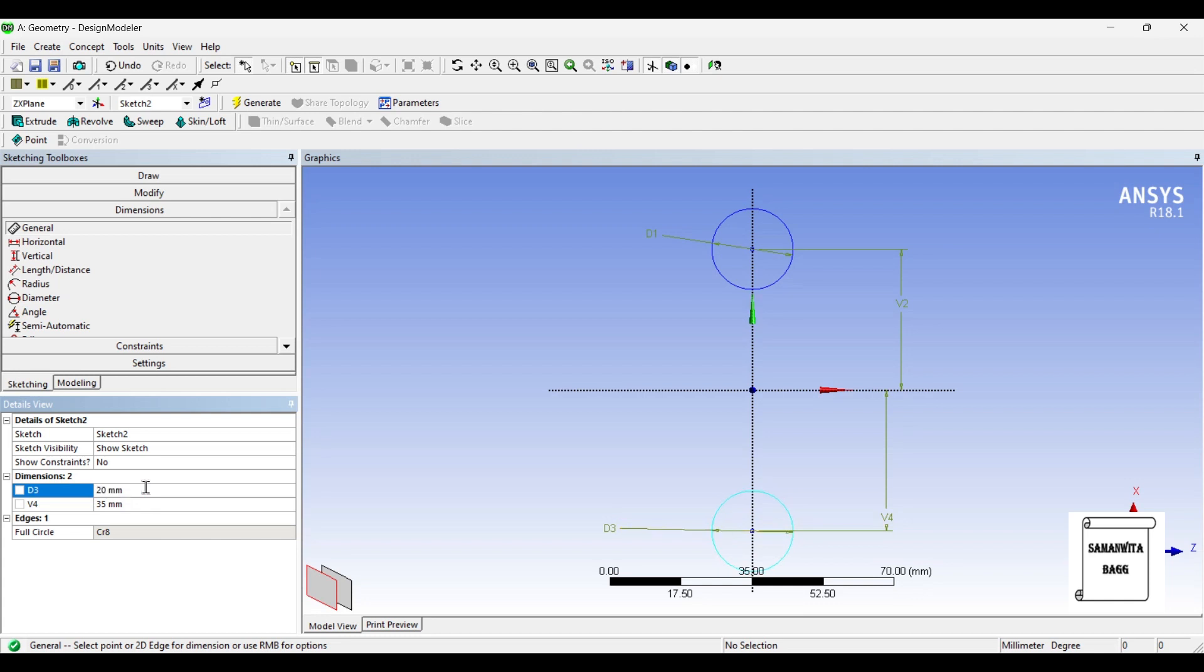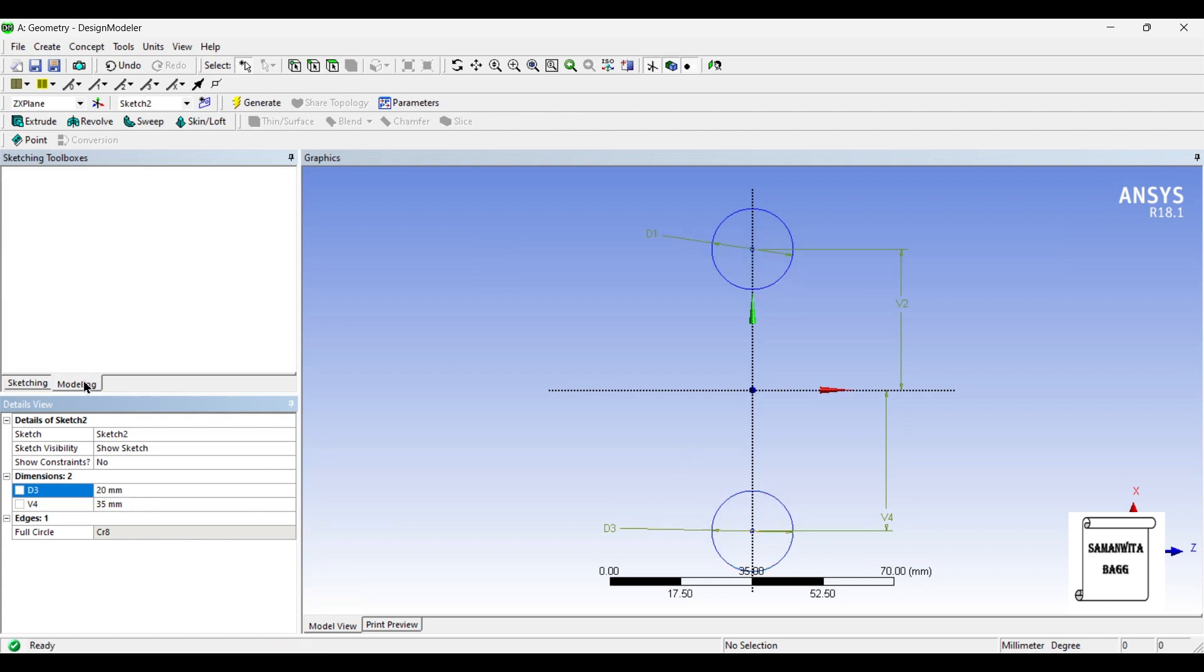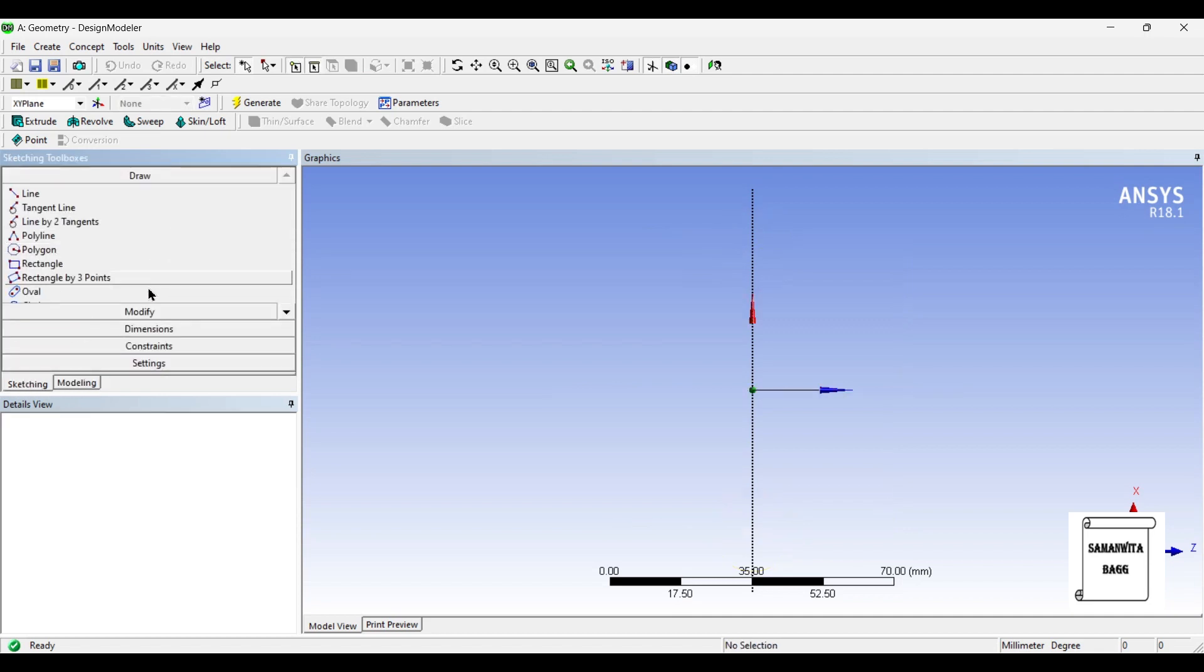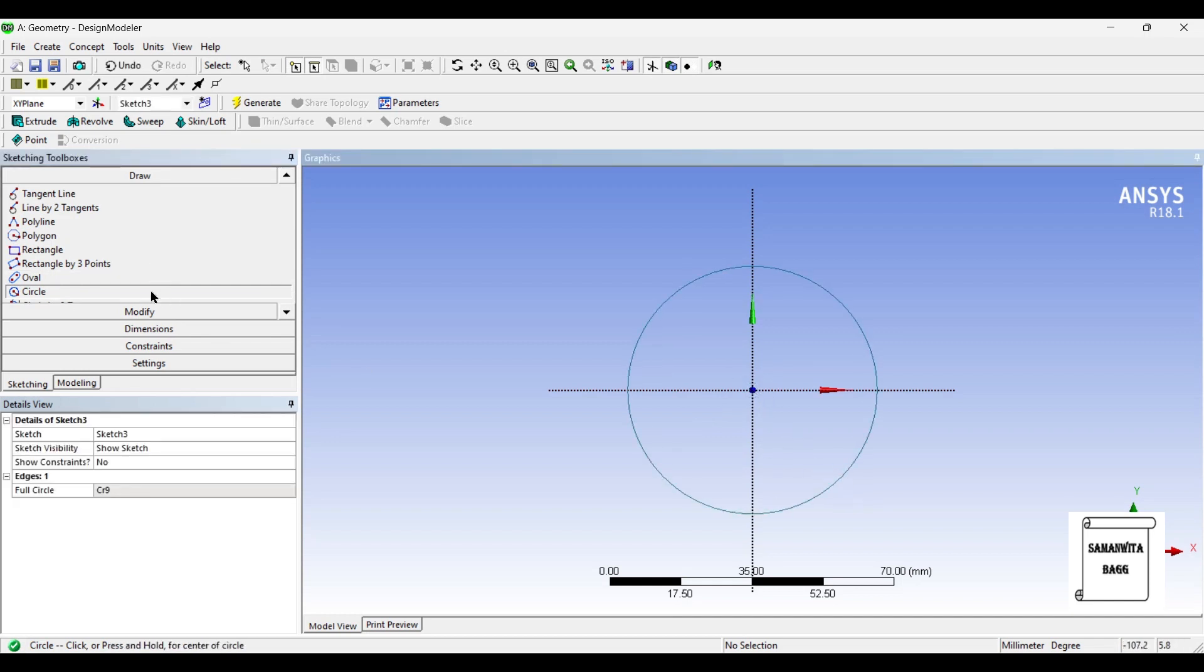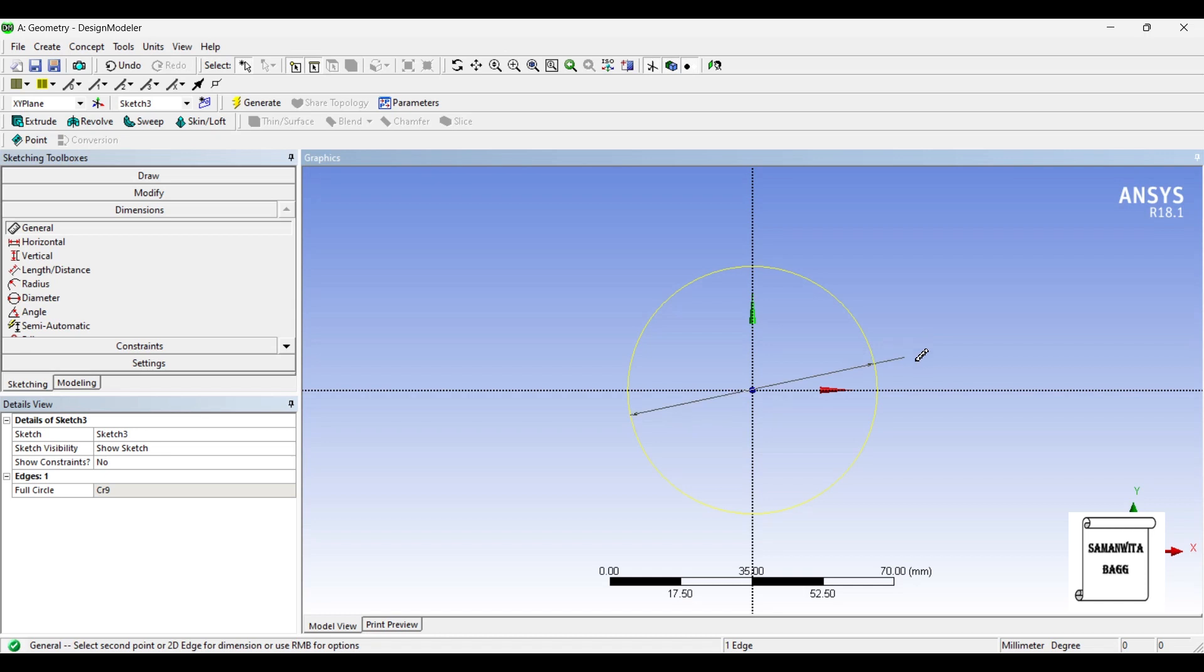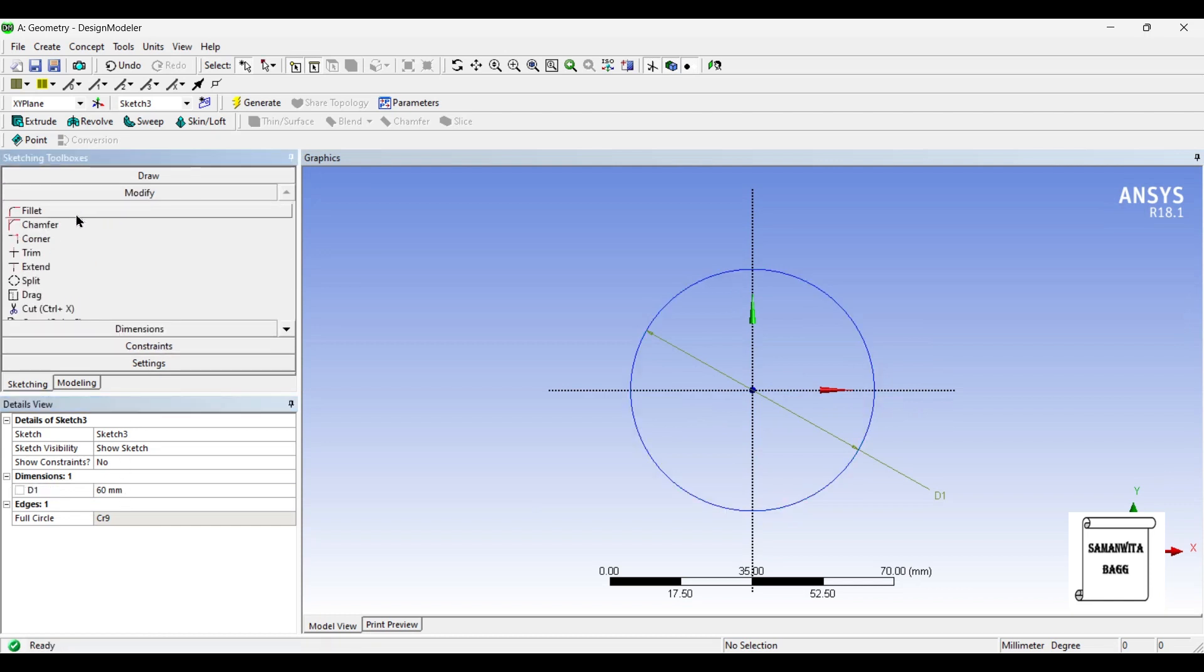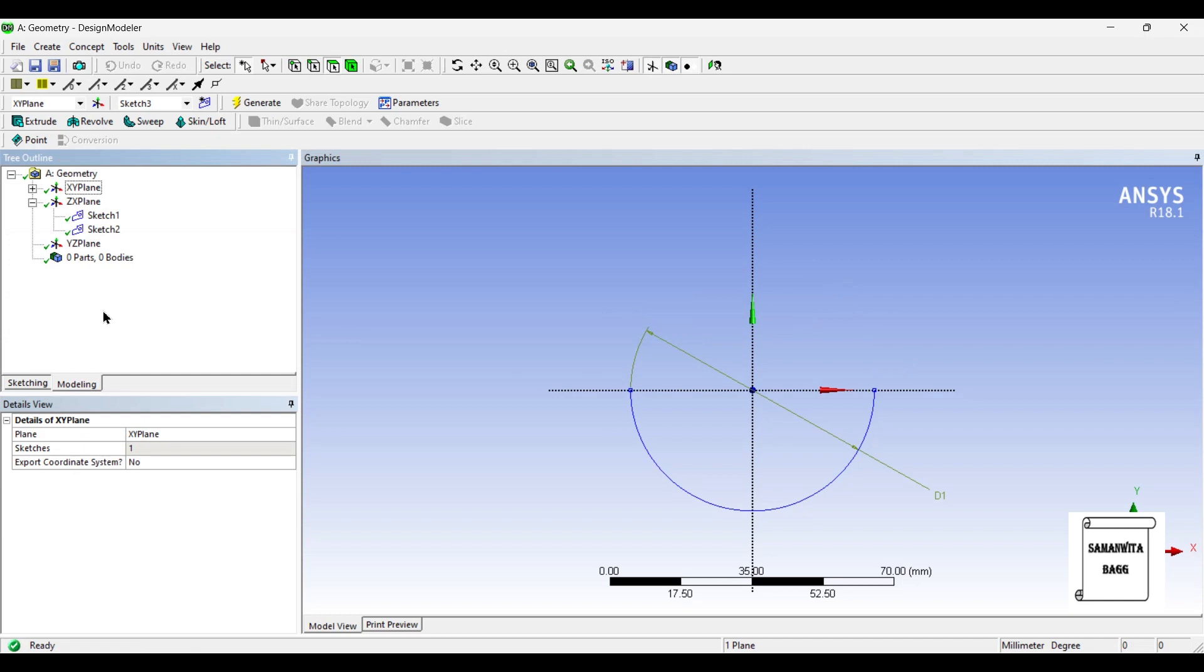Next I'll go to XY plane and create a sketch. I'll click on look at. I'll choose a circle and give it diameter, say it is 60. Next I'll go to modify option and use trim. I'll trim the upper portion of this circle.